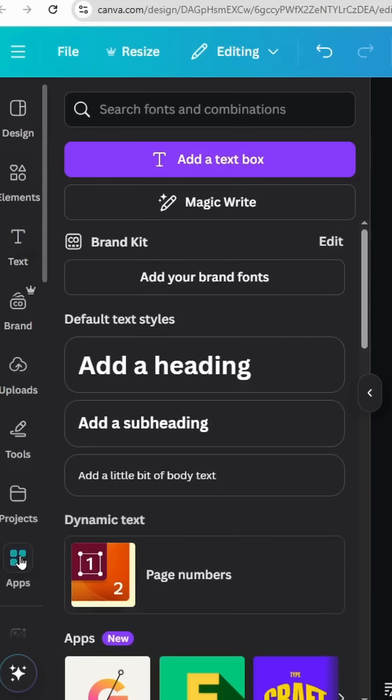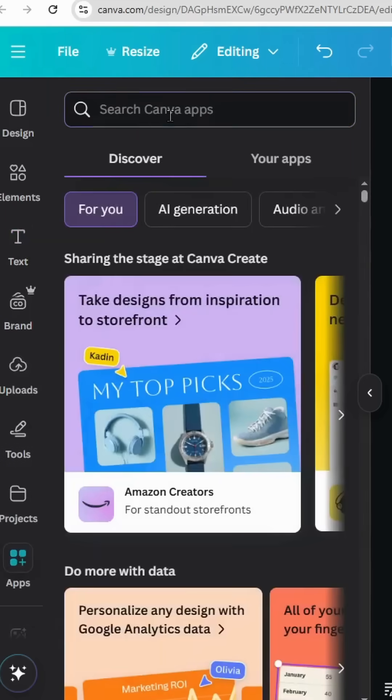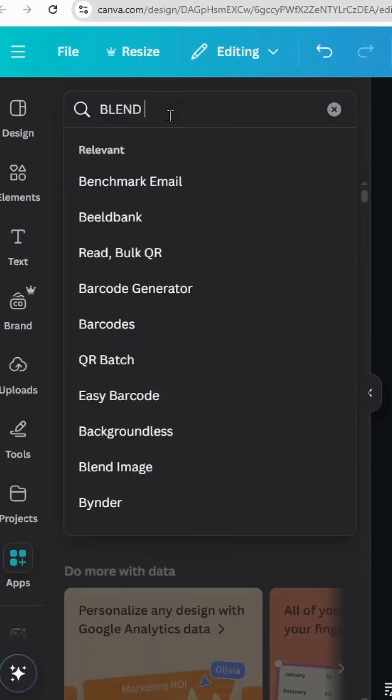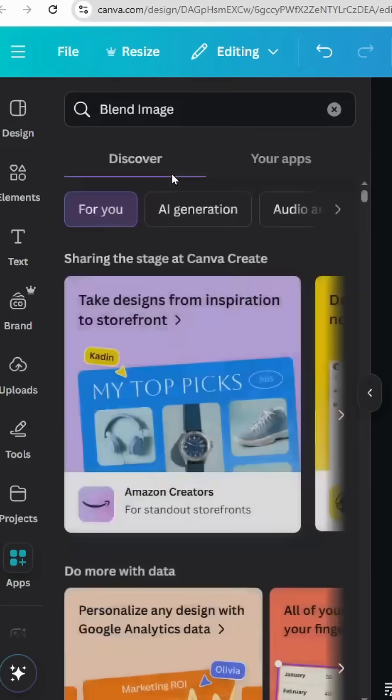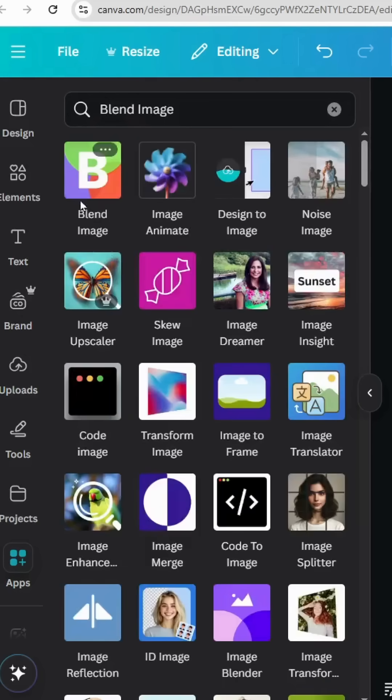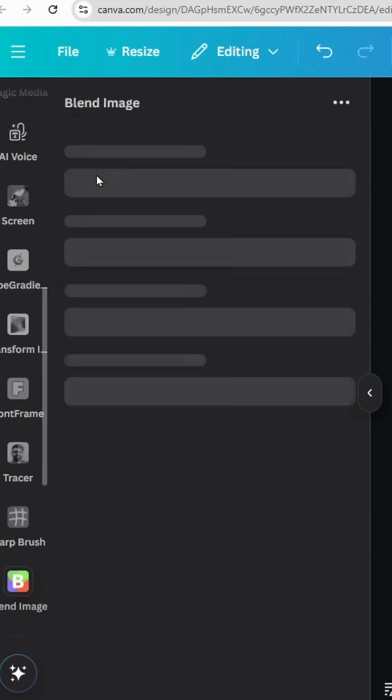Go to apps and type blend image. Choose this app.